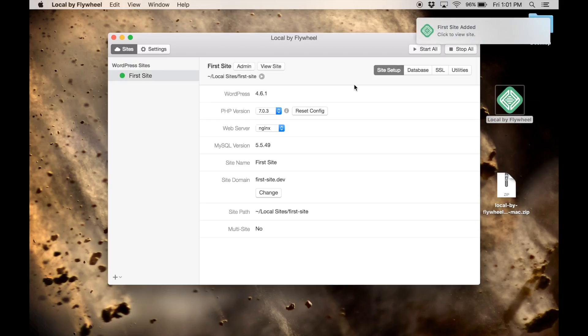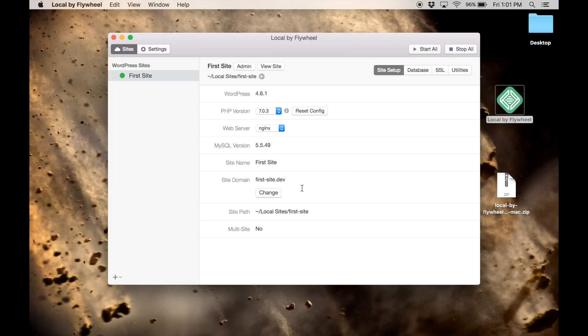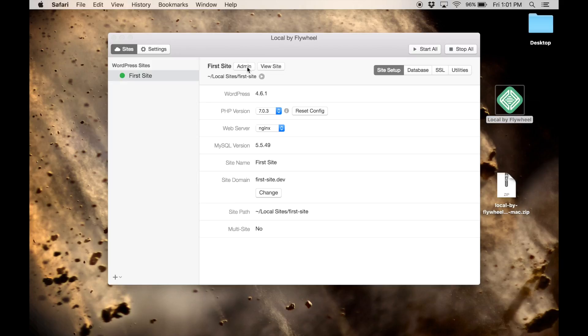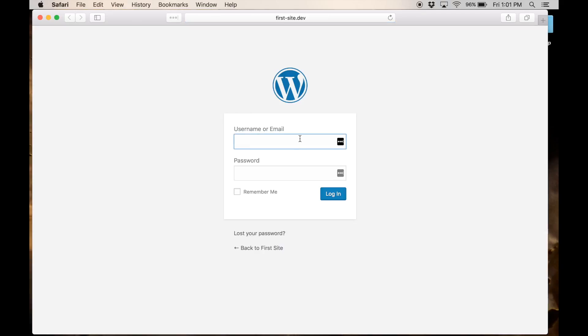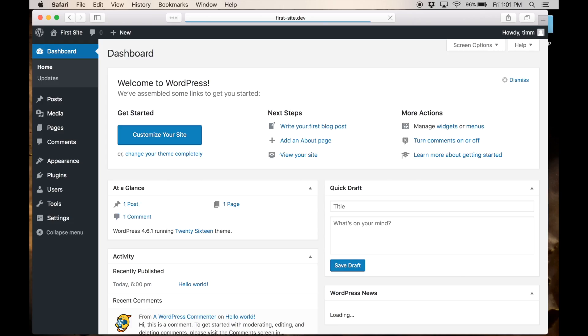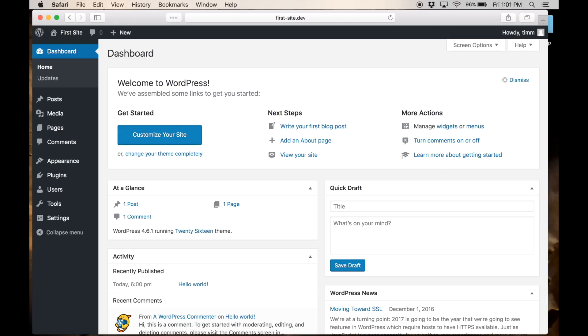There we go. Now the site is set up. This is the site domain, if you wanted to go to it directly in your browser. But what's really convenient is we've got these two buttons here, admin and view site. If you want to log into the admin area, you just click here. You add in the username and password that you created when you built your site. And there you go. Now you've got WordPress installed on your Mac.